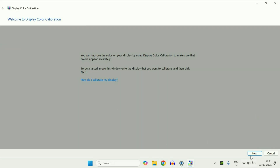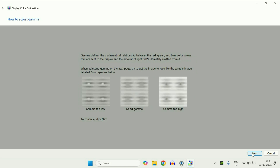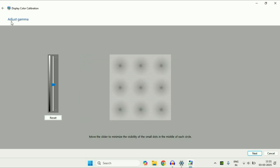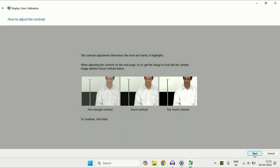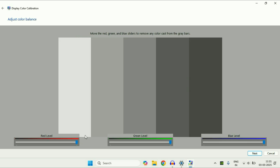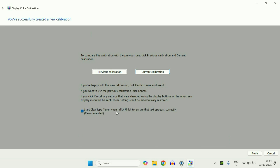You will see this kind of window. Click Next through the wizard. Now you can reset or adjust the gamma — you can increase or decrease as per your display color, or you can click on Reset to reset this. Continue clicking Next through the remaining steps. Now you can preview the previous calibration or the current calibration by clicking on it. Untick this option, then click on Finish.